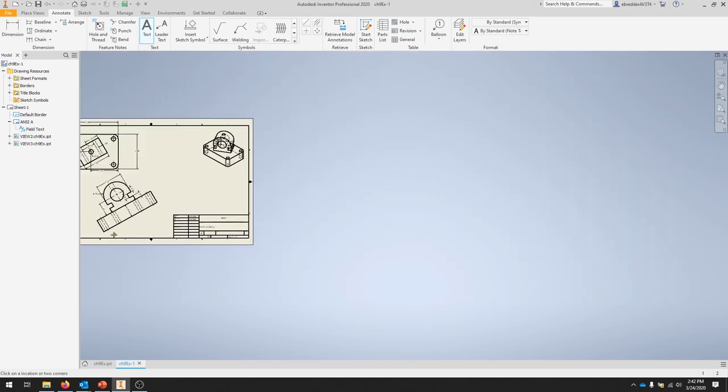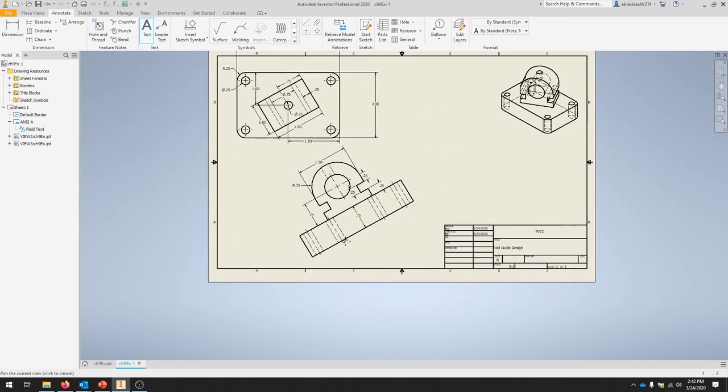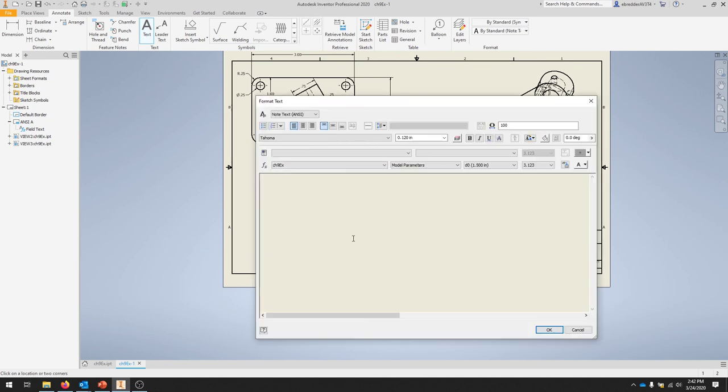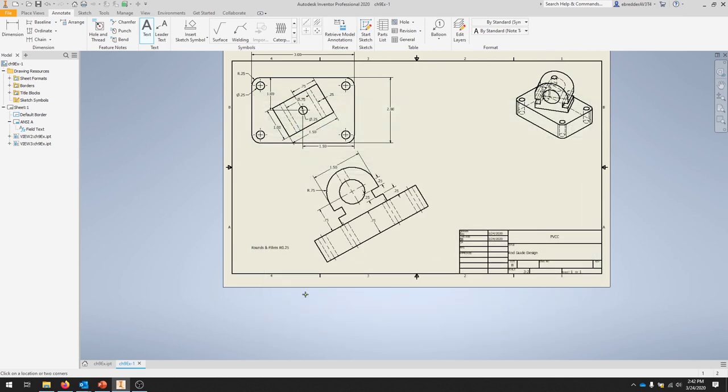If we'd like a note, we could say 'Rounds and fillets are 0.25', hit OK. If we need to move this, we can.